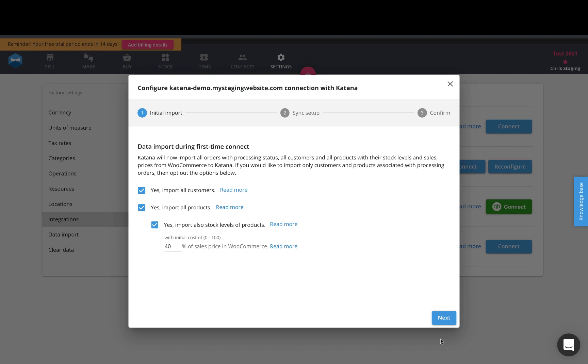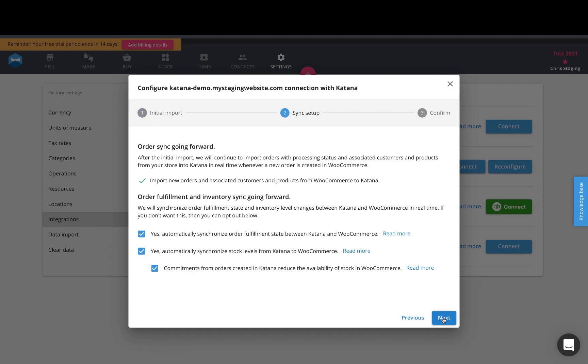And then the next page is our sync settings. That way we can determine what settings we're going to use going forward as live data is being pulled into your Katana account consistently from your WooCommerce website. So we support two types of live syncs.